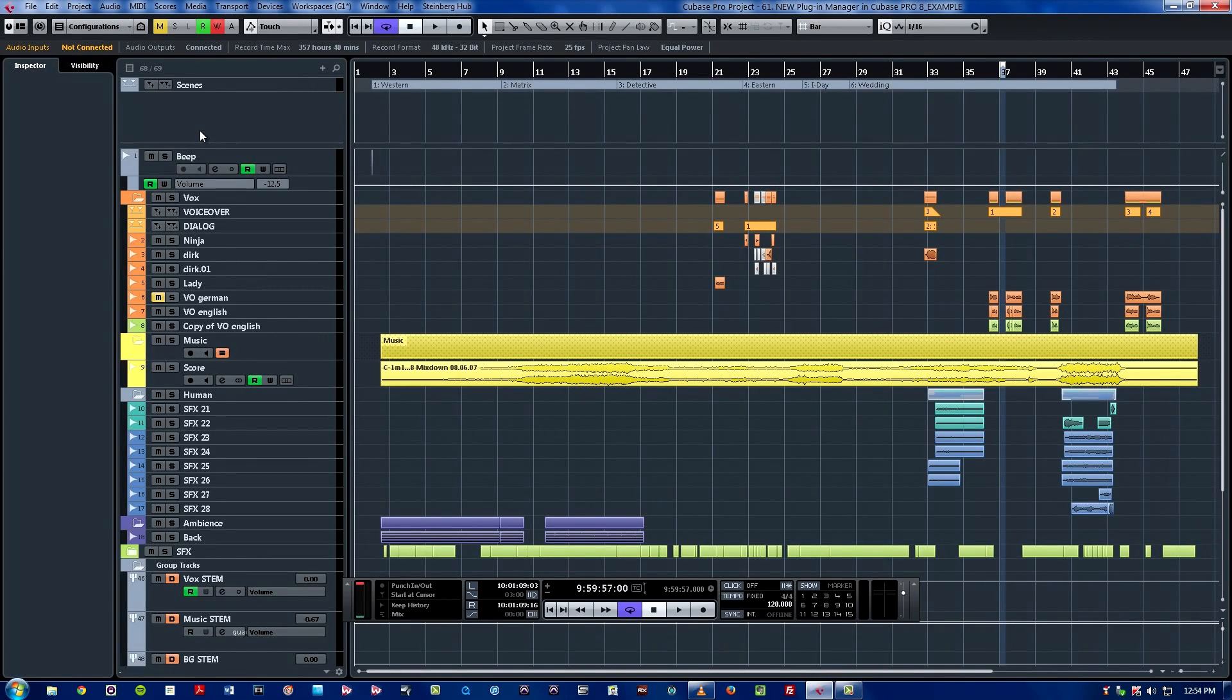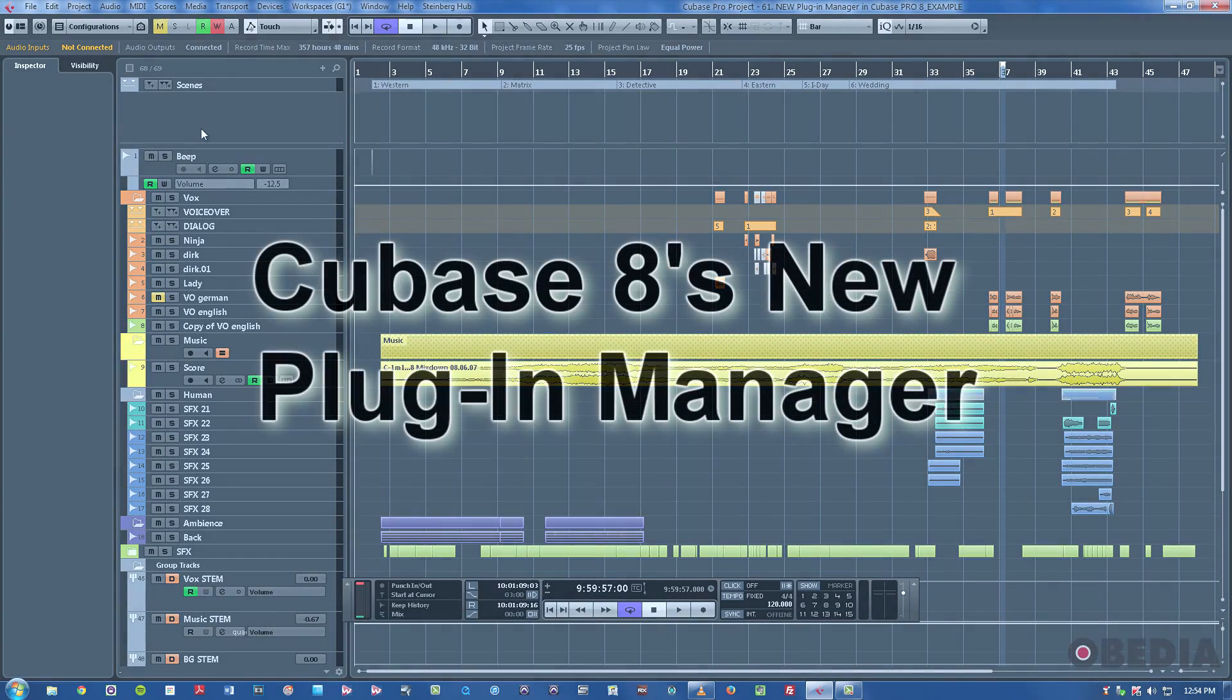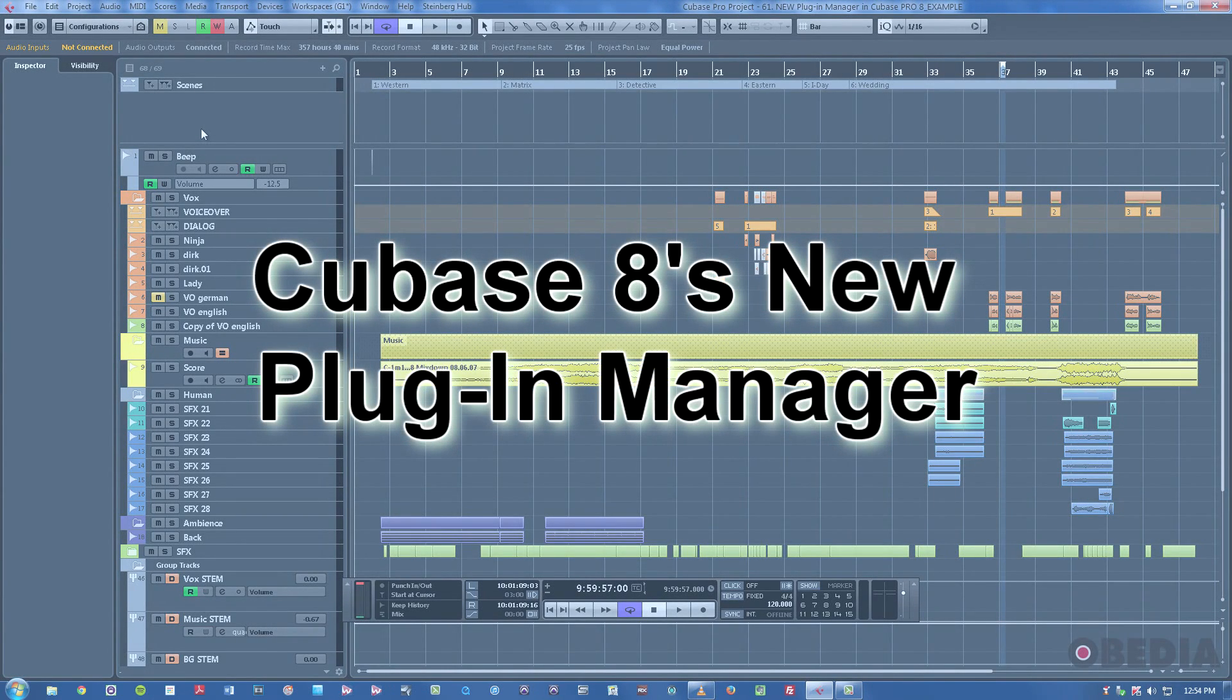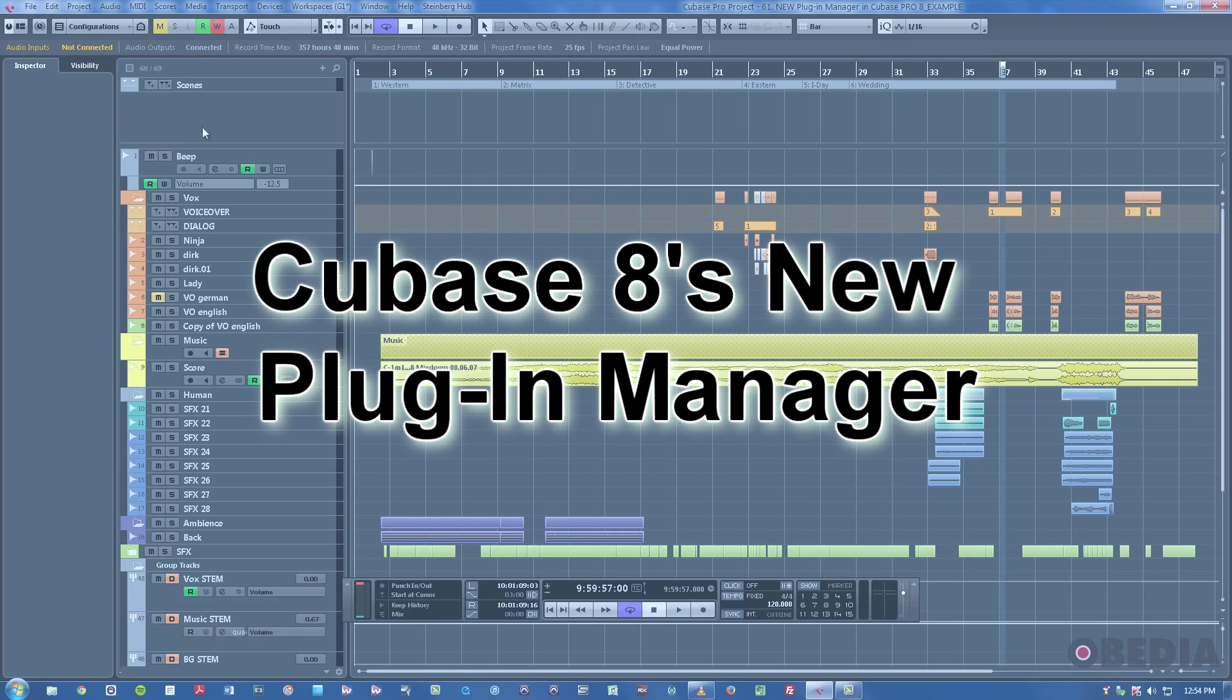Hi, this is Jeff from Obedia, and in this tutorial, I'm going to talk to you about the new plugin manager window in Cubase Pro 8.